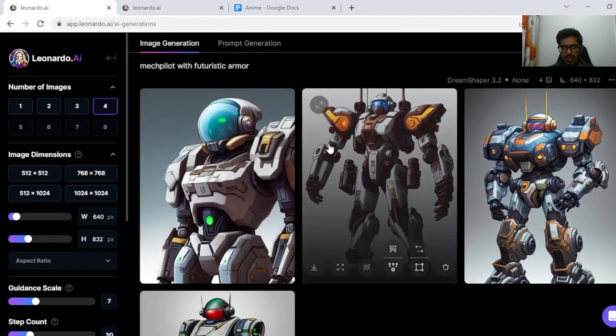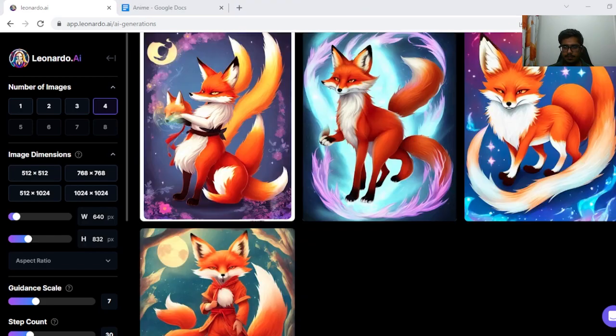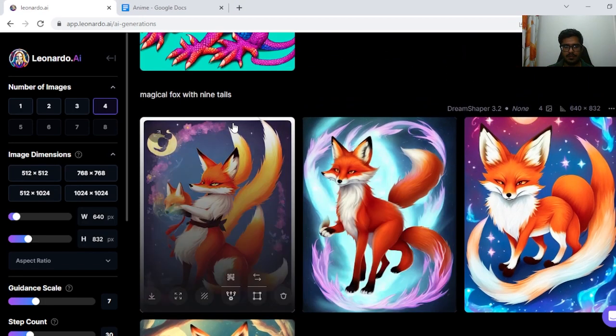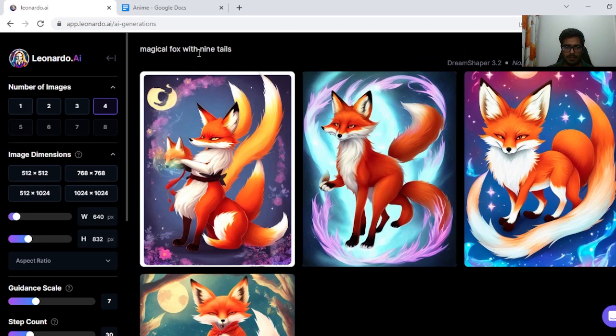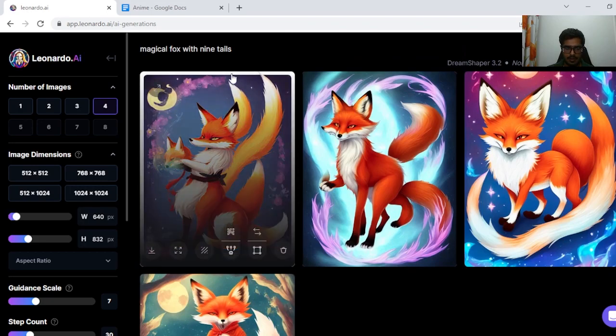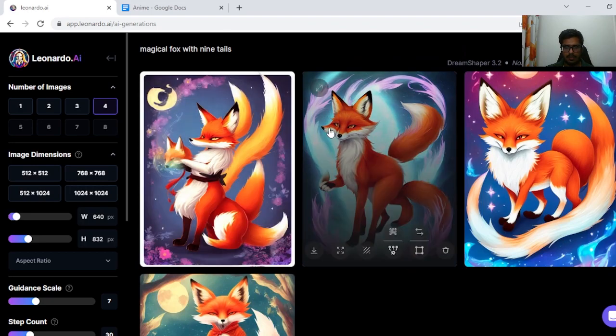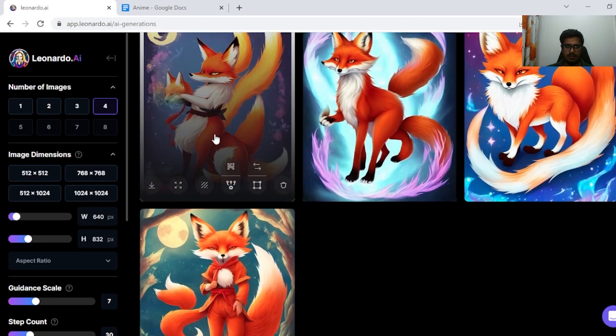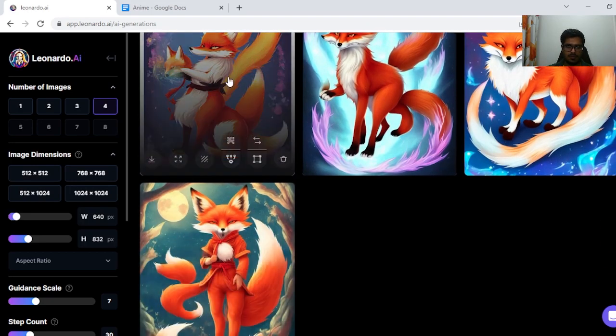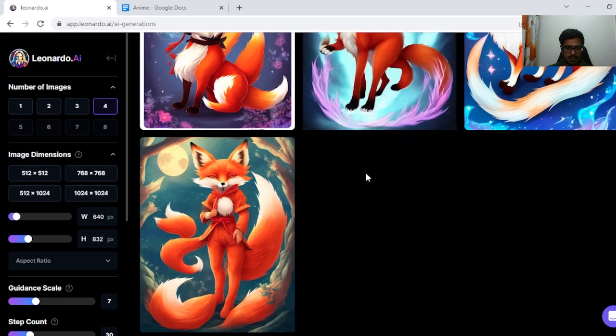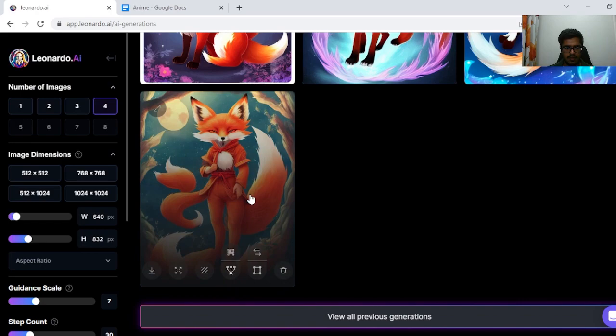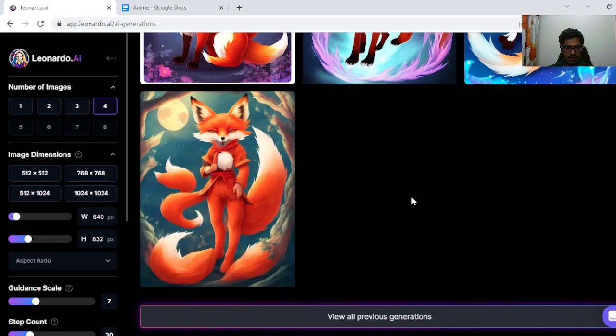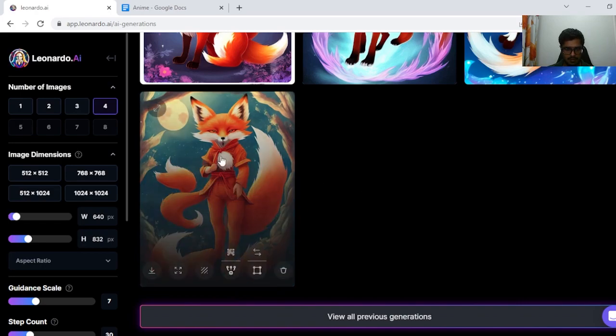Obviously this is not anime, but okay. So next we tried generating a magical fox with nine tails. The fox for sure seems magical and I can see one, two, three, four, five, six—six tails here. I think this may be the fault.